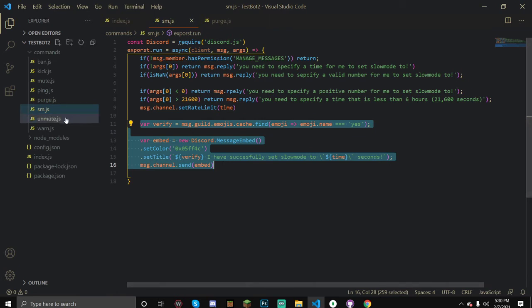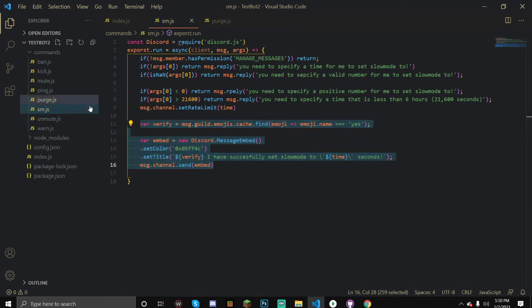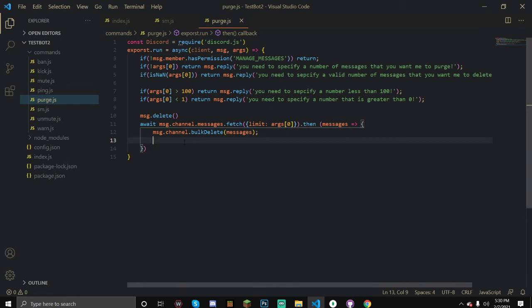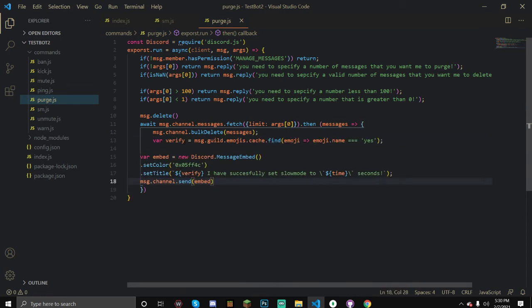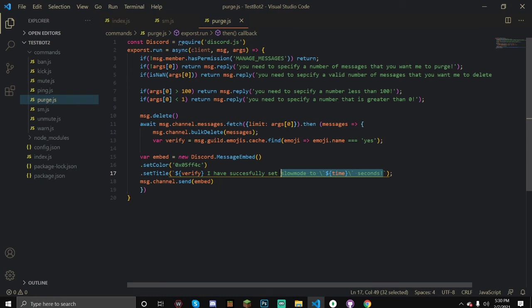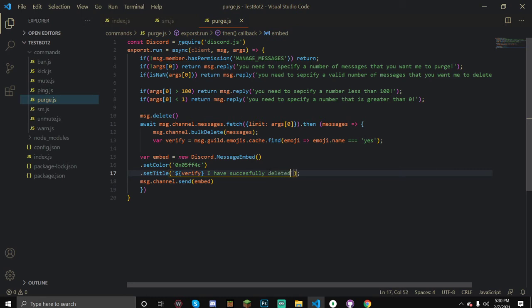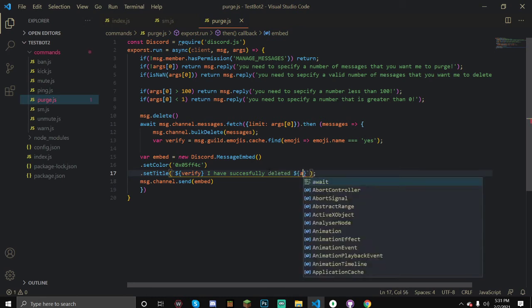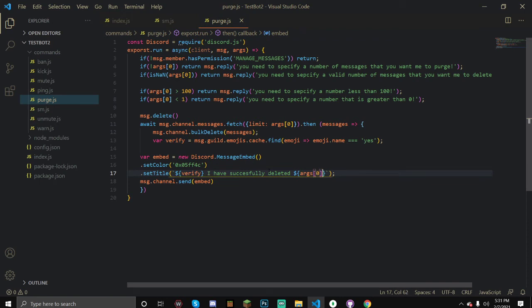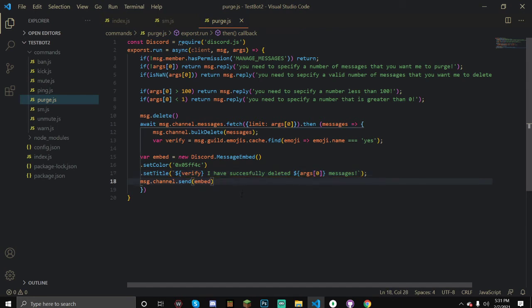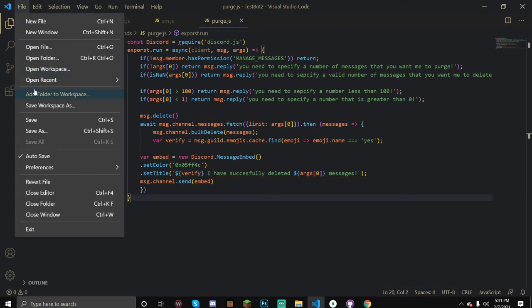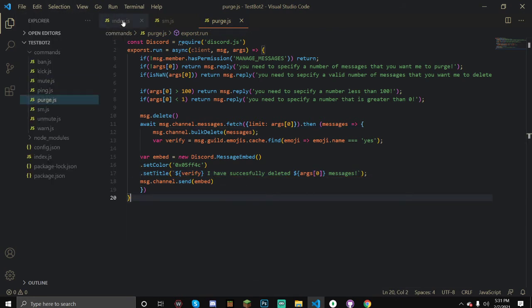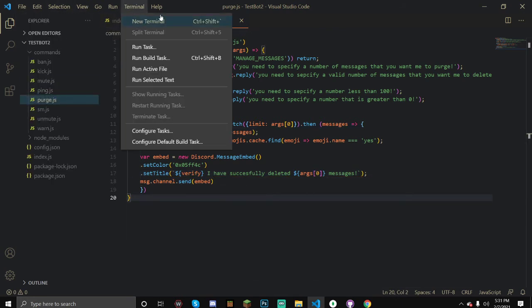Once we've done that, let's actually do our verify emoji in our embed. Let's copy this up to here and now let's change this. I have successfully deleted and then args[0] messages. You can also format this as well but I'm not going to do that. Let's save this and let's run a new terminal.